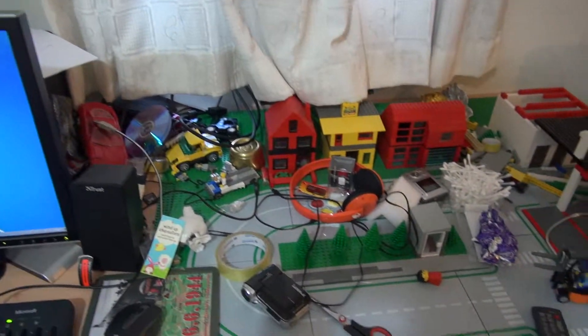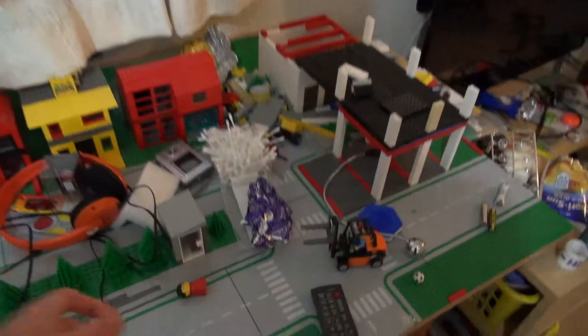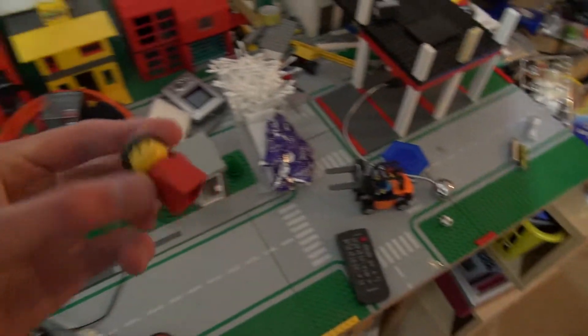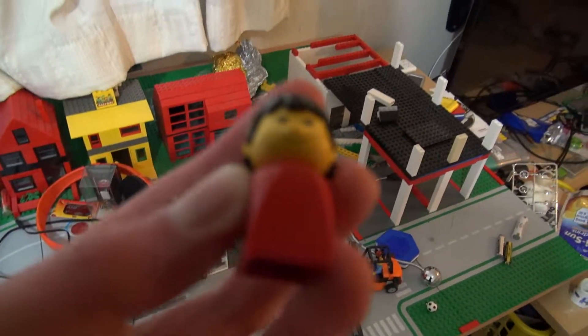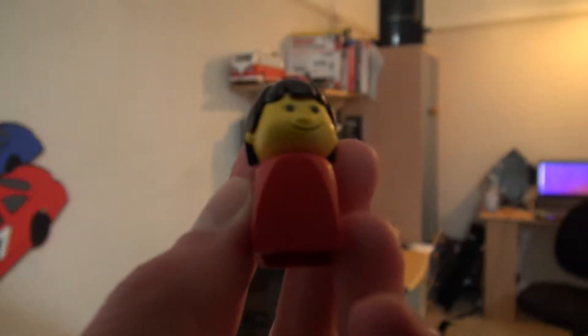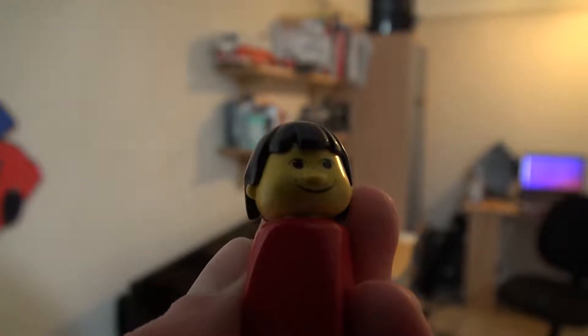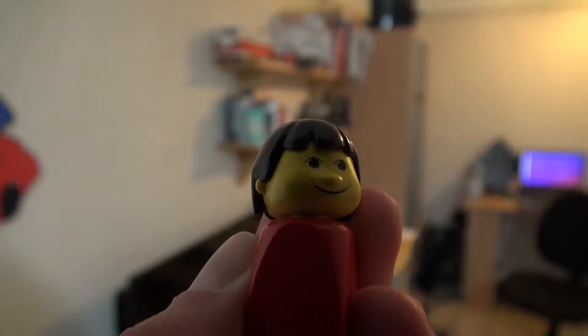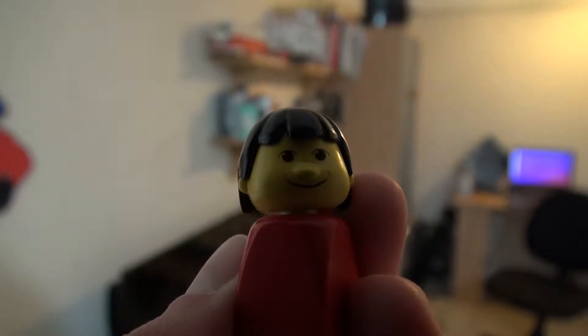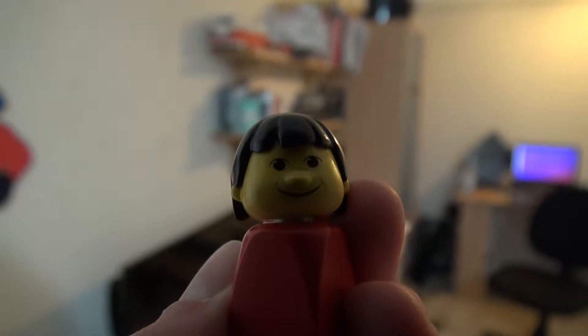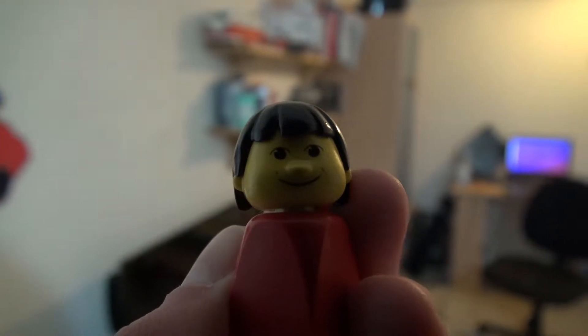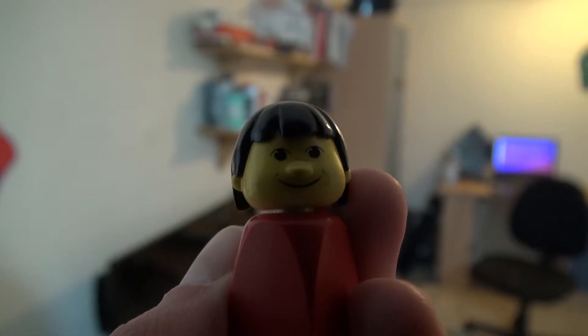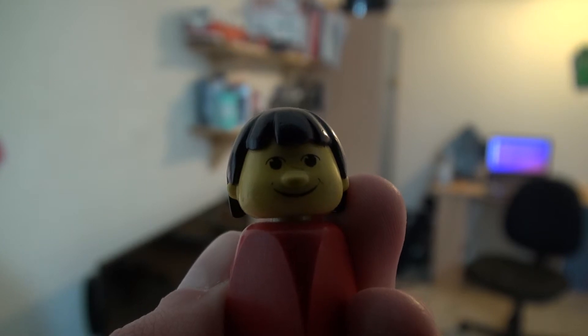So that's it. I'll finish with an elegant shot of this Lego person's beautiful face. You're having nightmares already, aren't you?